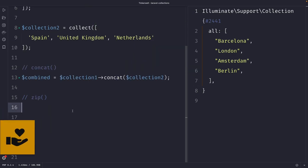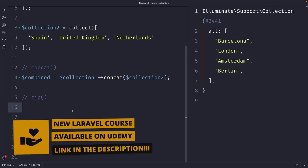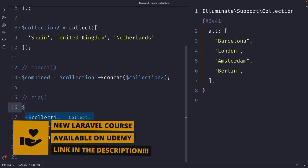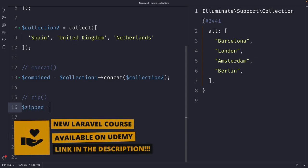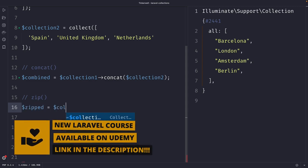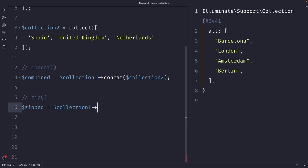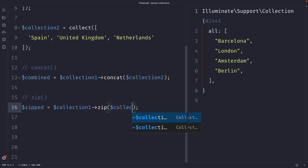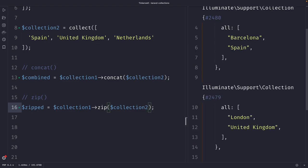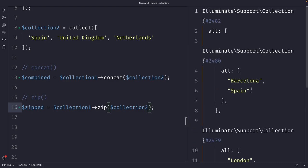Let's then define a new variable right at the bottom named zipped, and I'll set it equal to collection number one, where we're going to chain the zip method to it, and we're going to zip it with collection number two. Once we perform our request, you can see that the zip method combined the two collections by matching their values based on their index.